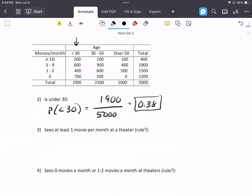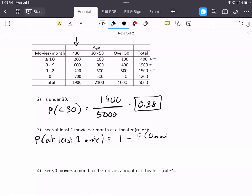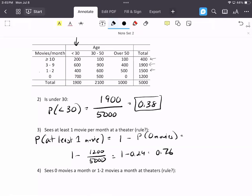What is the probability that a resident sees at least one movie a month at the theater? We could add up the counts for 1 to 2, 3 to 9, and 10 or more — that's 1,500 plus 1,900 plus 400. But is there an easier way? Yes: one minus the probability they see zero movies, which is the complement rule. One minus 1,200 divided by 5,000 gives us 0.76. We could also use the addition rule for disjoint events and get the same answer.